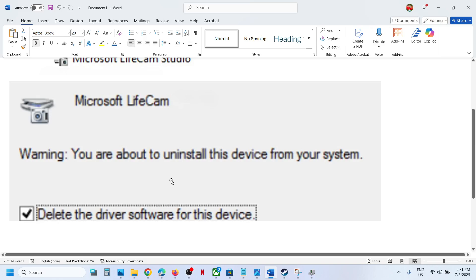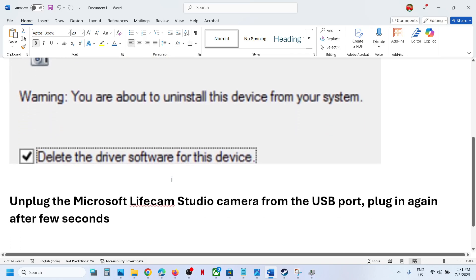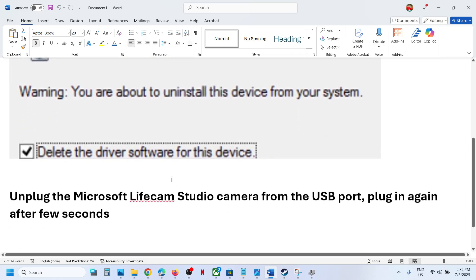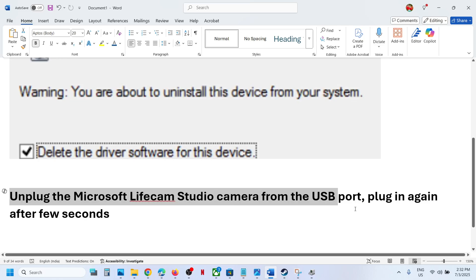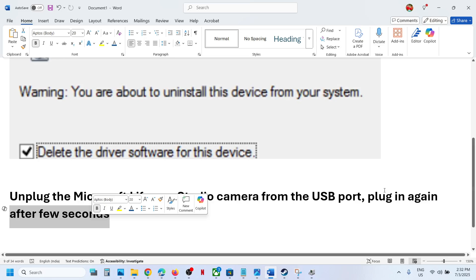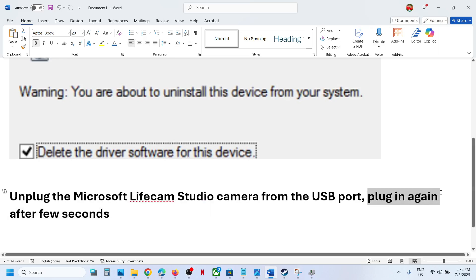After the uninstall, you can unplug the Microsoft LifeCam Studio camera from the USB port. Just disconnect it, and then after a few seconds plug the camera back into the computer.